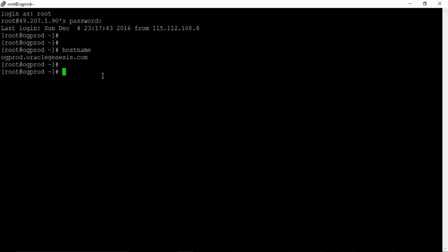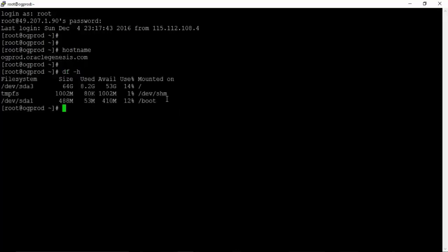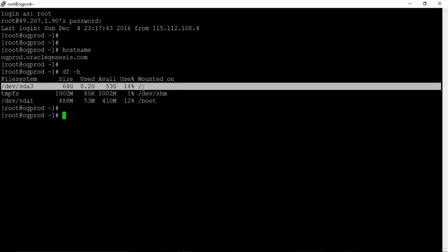First, we have to check the free space on the Linux server where we will install the Oracle software. Let's figure out the disk space on my Linux machine. You can check the free disk space by typing df -h. We can see good free space under the root location.